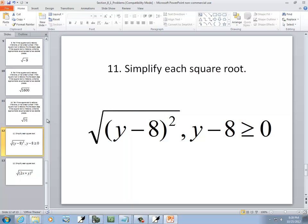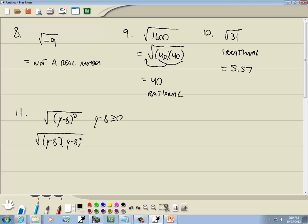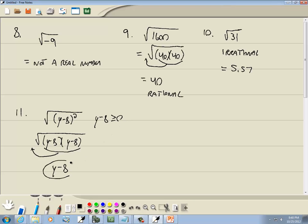Number 11: we've got the square root of (y minus 8) squared, and they say y minus 8 is greater than or equal to 0. (y minus 8) squared means y minus 8 times y minus 8 — here's a pair of (y minus 8)s, so they come out as a single (y minus 8). A square root can only have a positive number come out of it. But since they specify y minus 8 is greater than or equal to 0, meaning it's positive or zero, that's our answer: y minus 8.